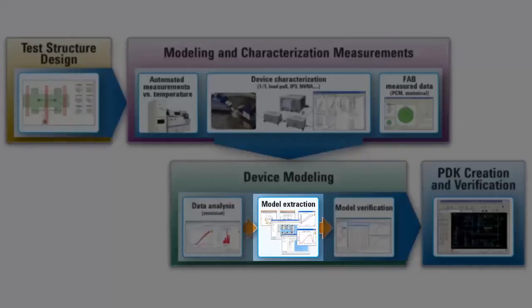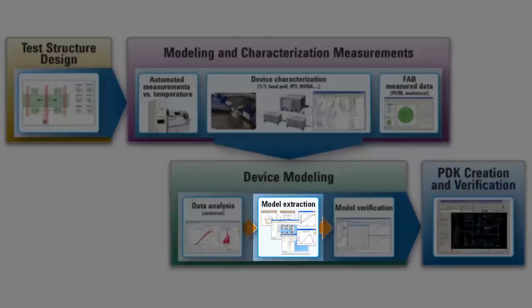Next is model extraction. Agilent offers two solutions, Model Builder Program, or MBP, and IC-CAP.